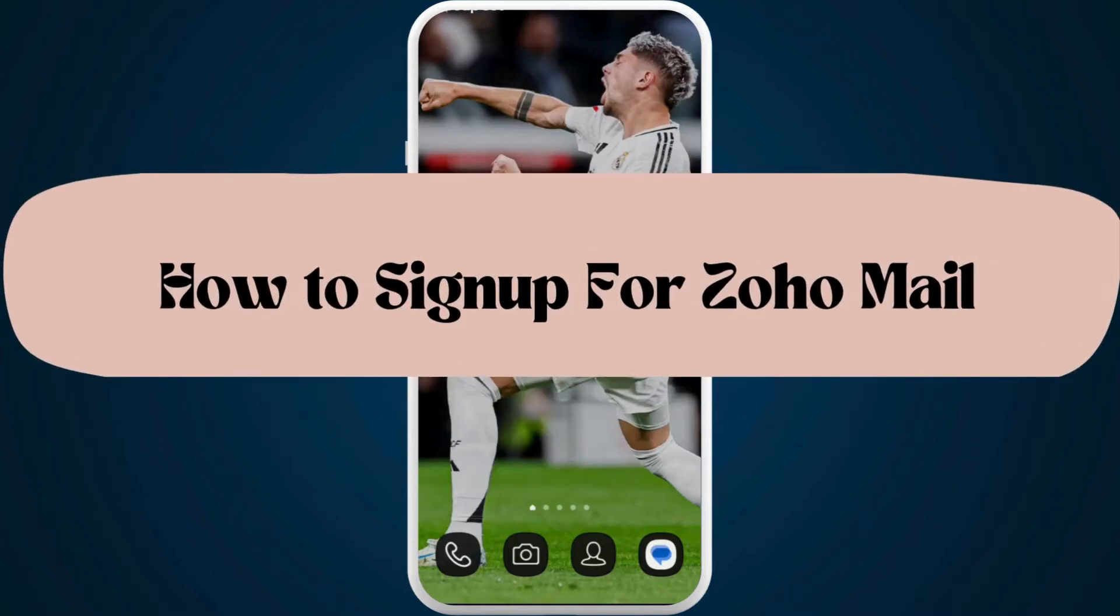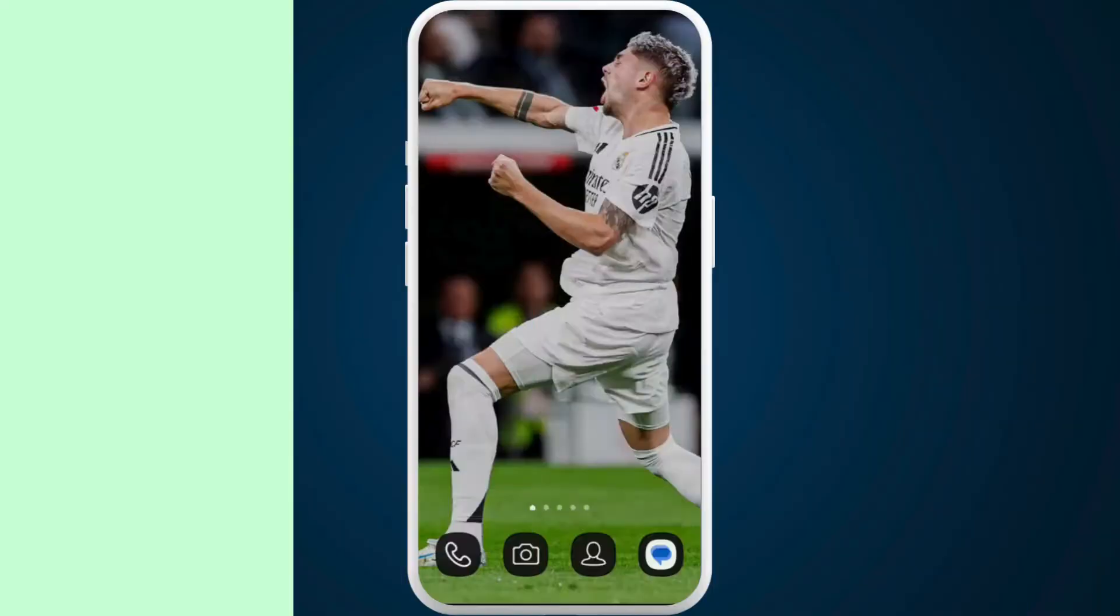How to sign up for a Zoho Mail account. I'm gonna guide you through the process on how to do it. Let's get started.